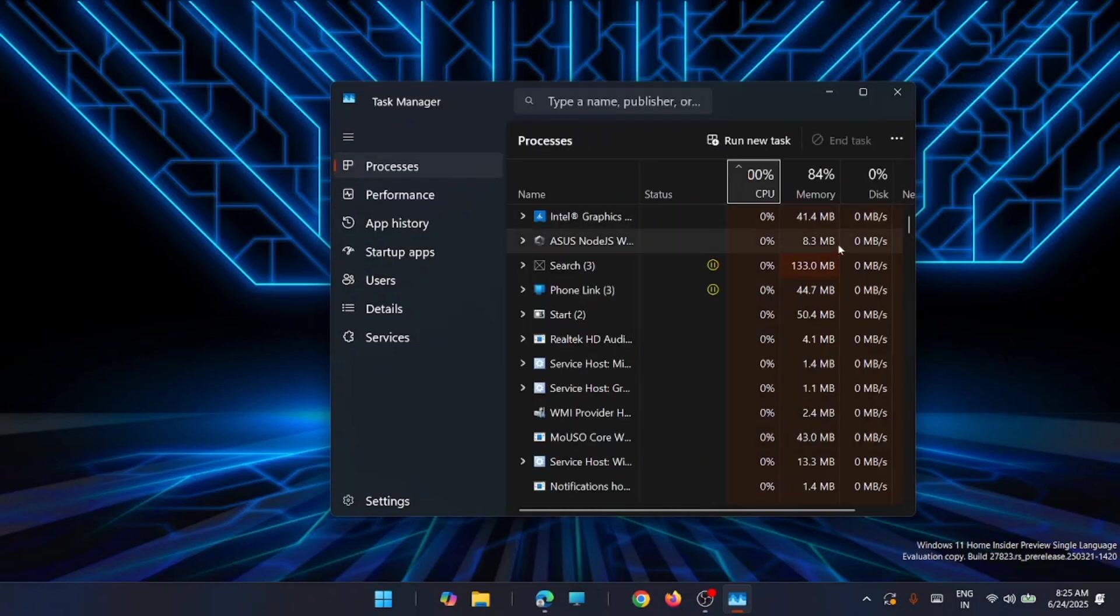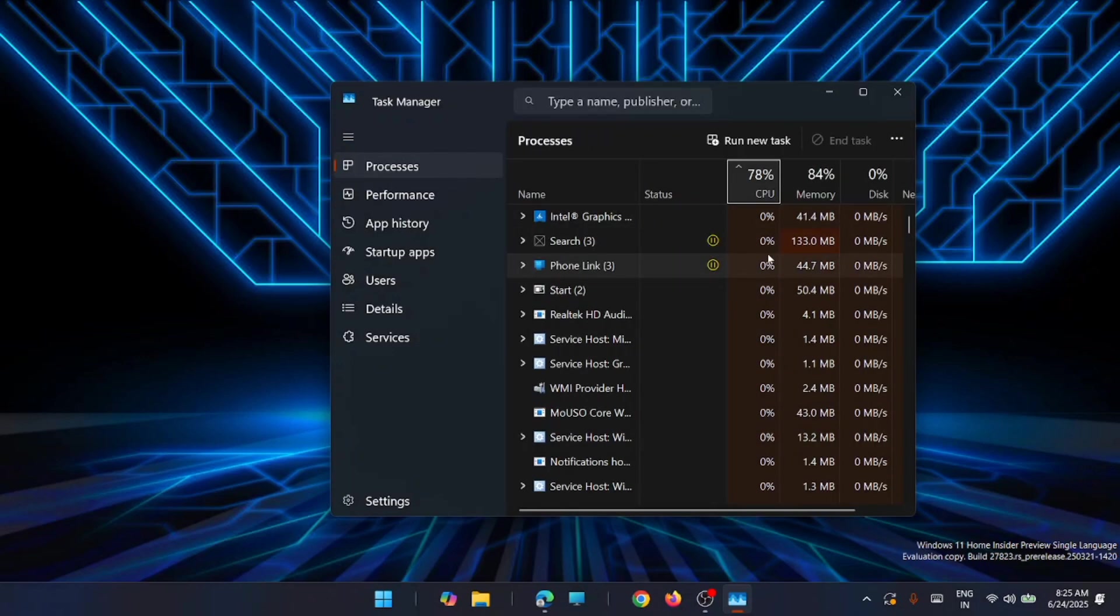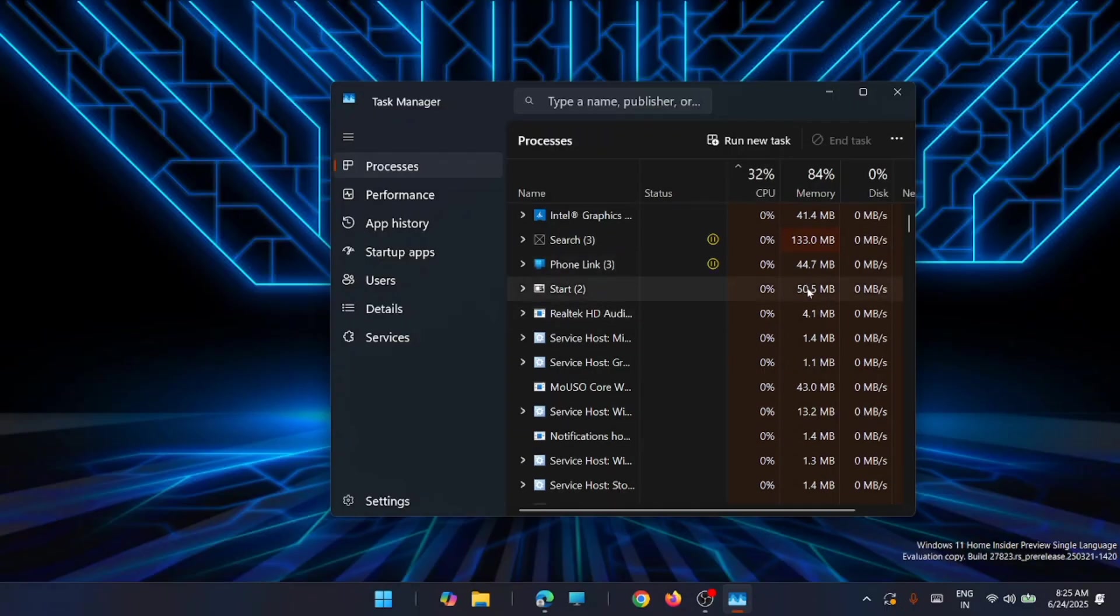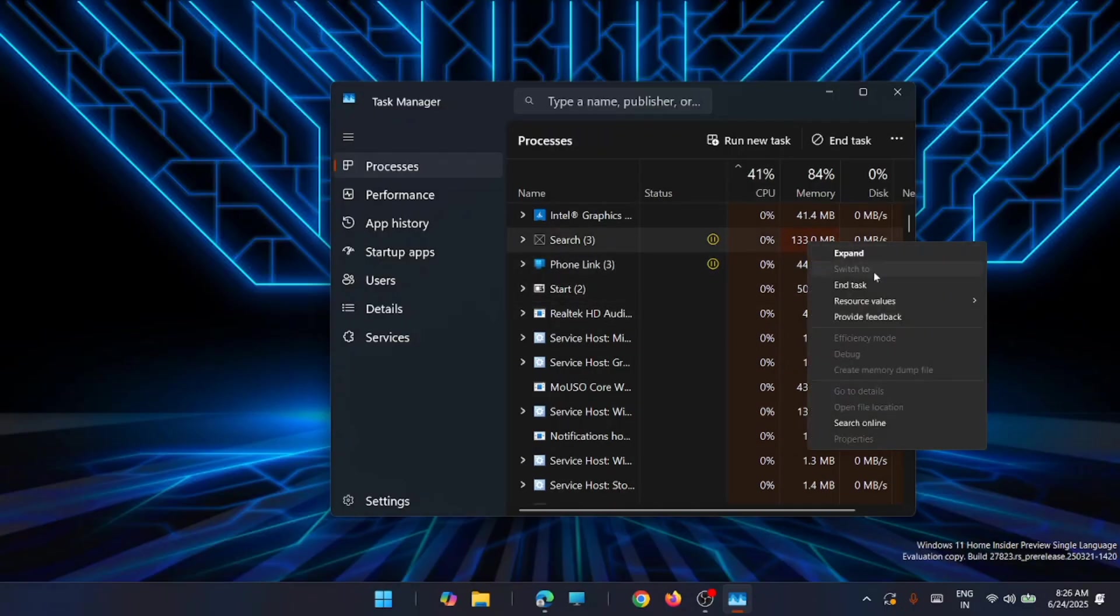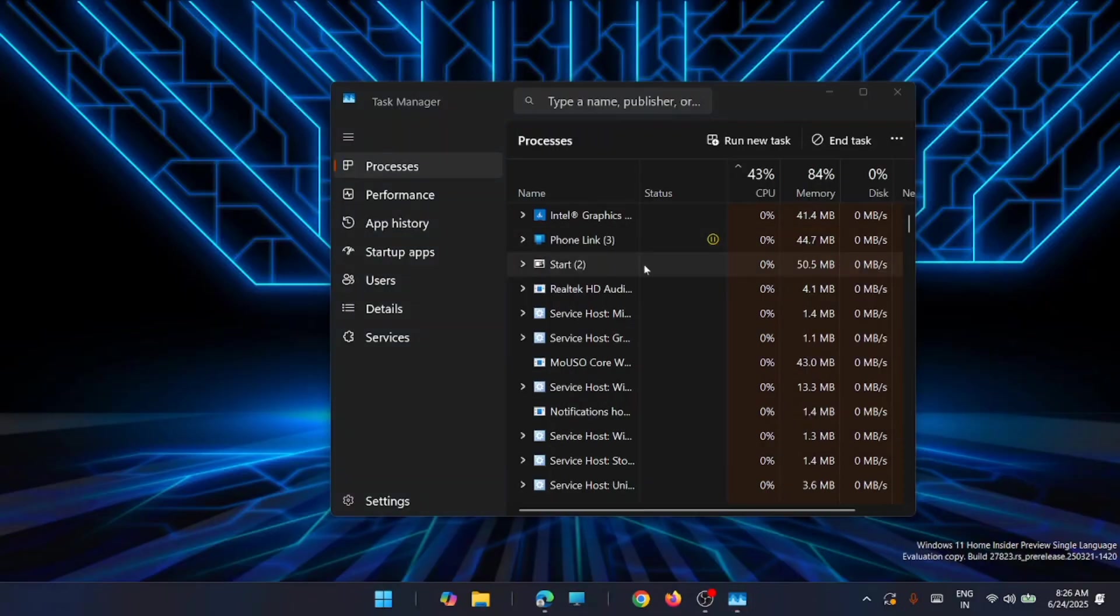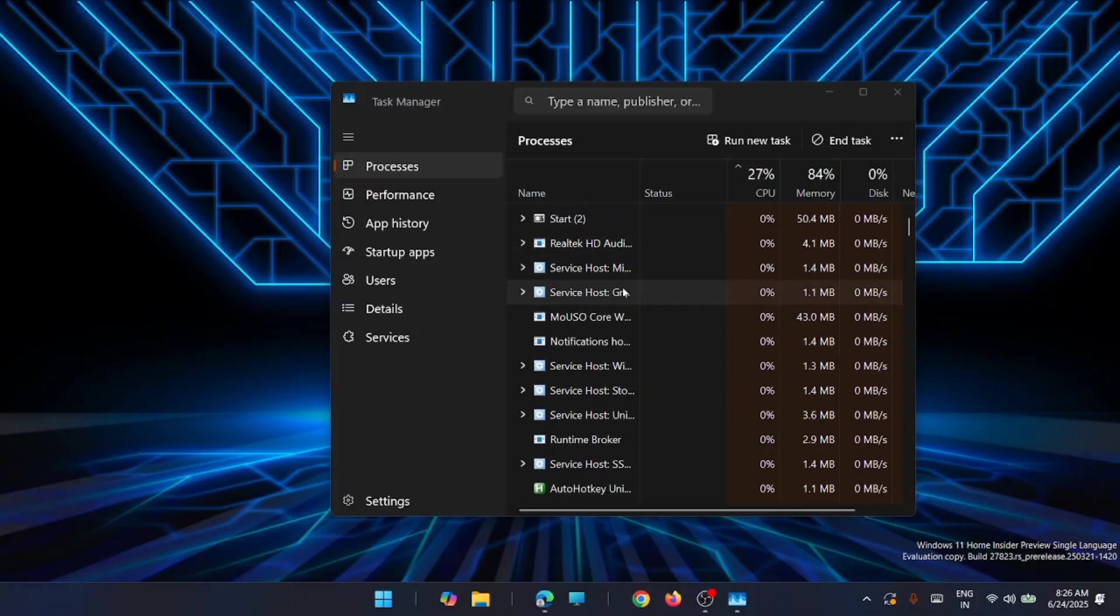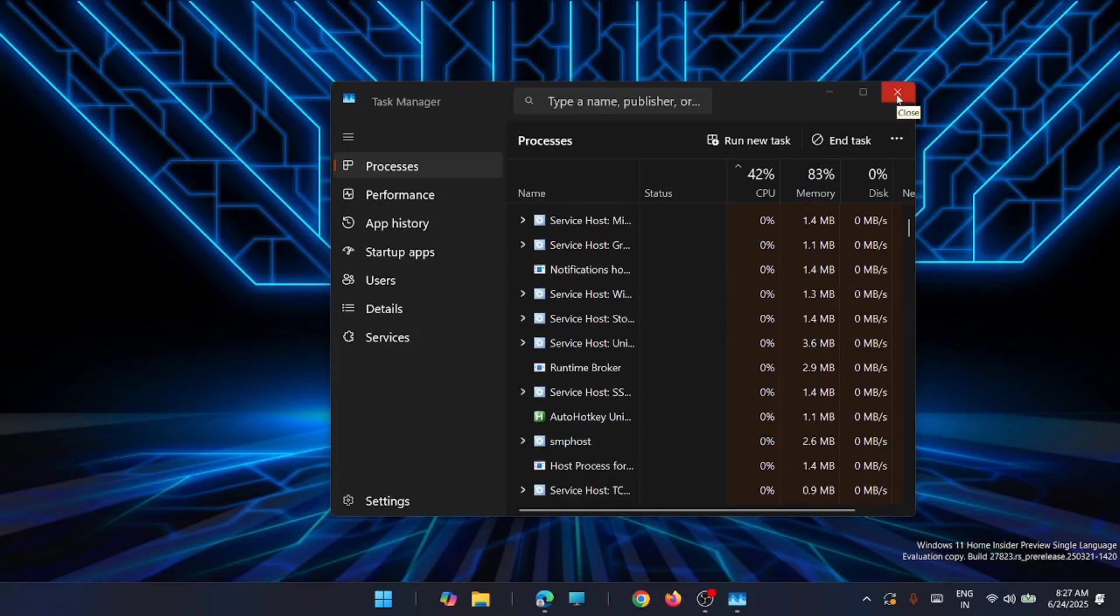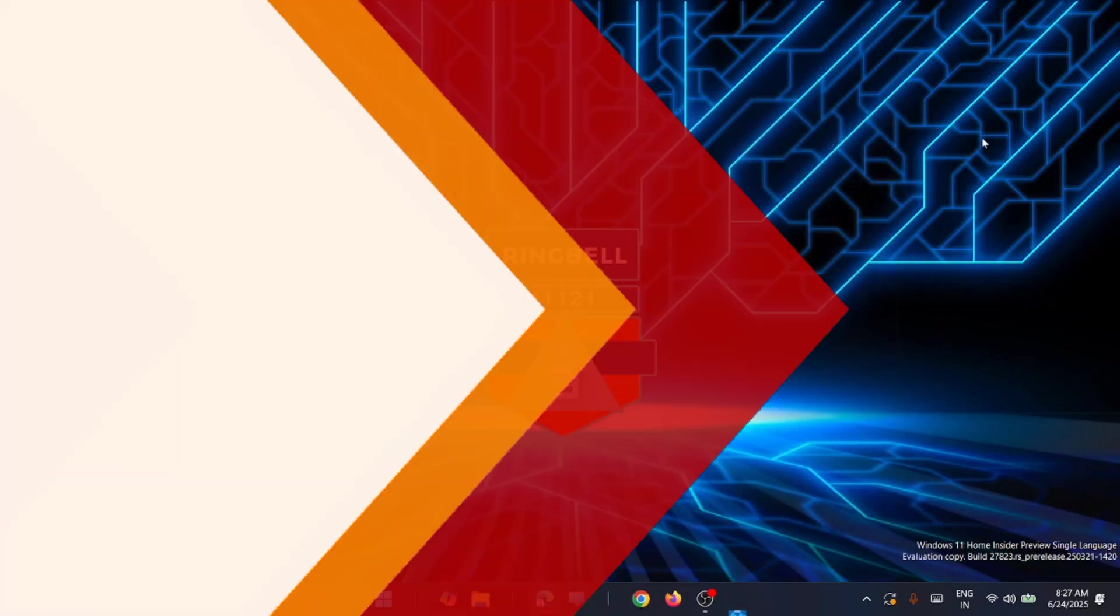From here you will get the list of processes that are running right now and you will be able to understand which process is taking too much CPU and memory. From here, if you find something is critical and which is not usable for you, you can right click on that task and click on end task. This will temporarily disable that task from running right now. You will be able to reduce the CPU usage if you are facing issues with overheating in Windows 11. Eliminating this task will come in handy and resolve the problem.